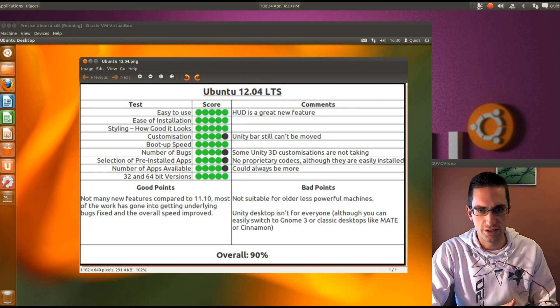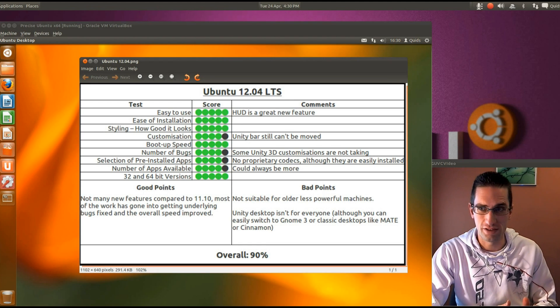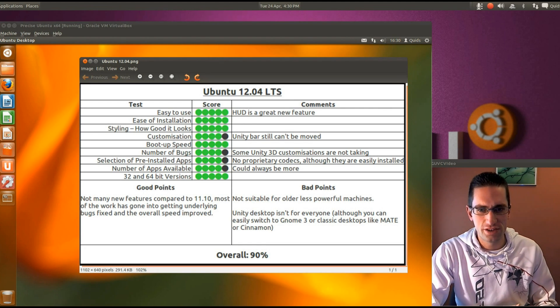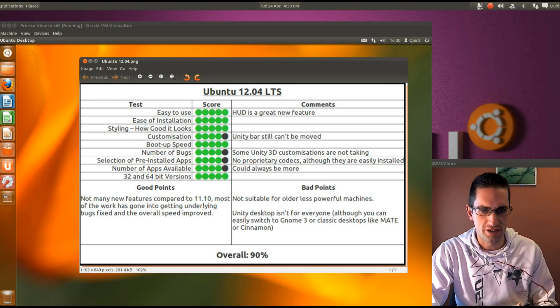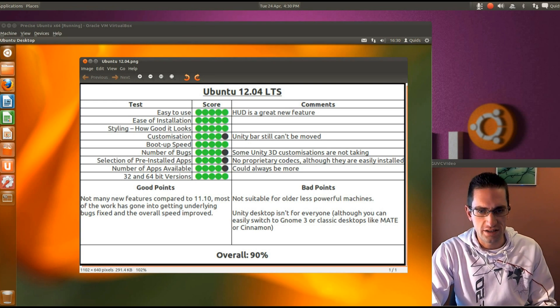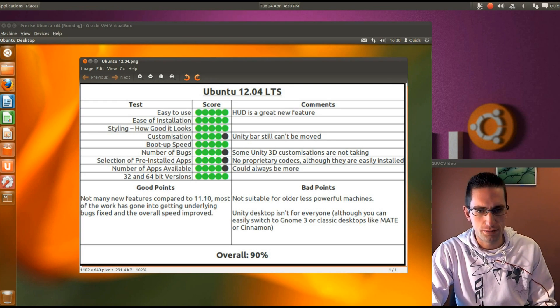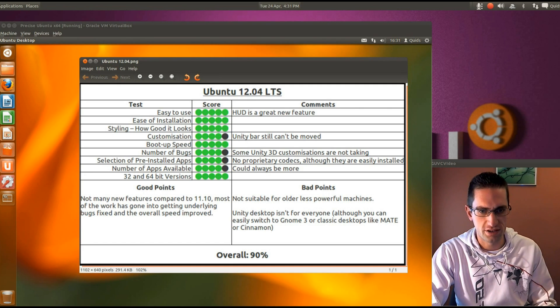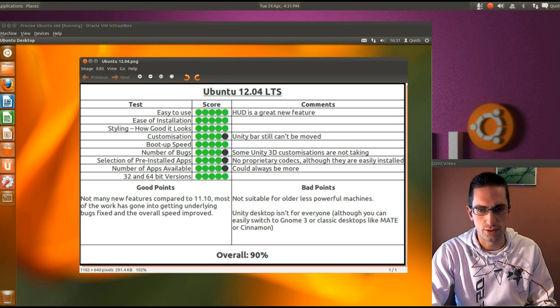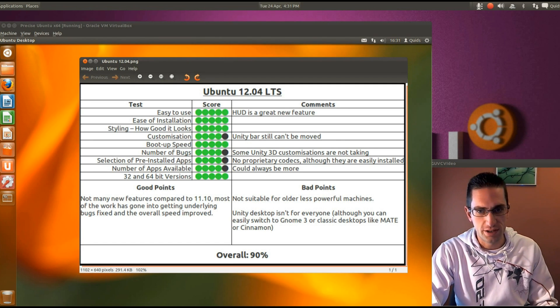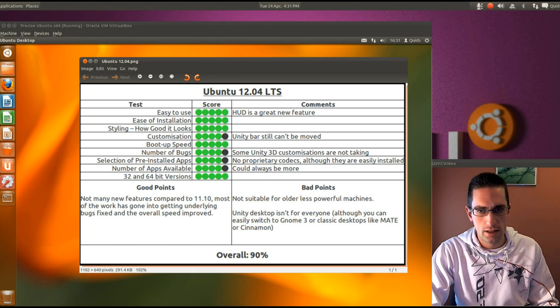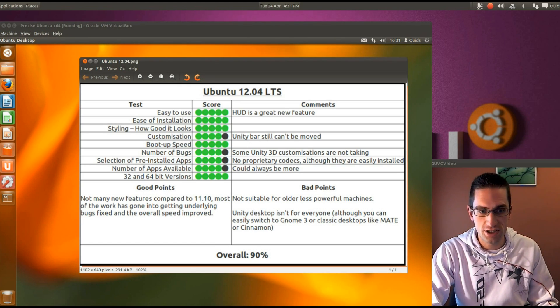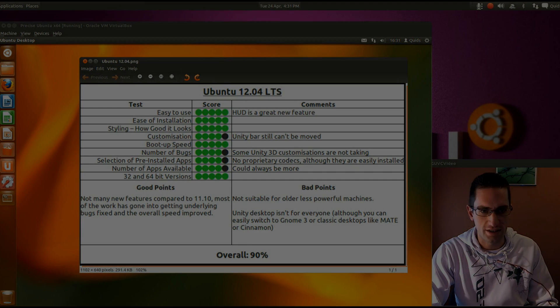However you could try the alternatives such as Xubuntu, Lubuntu or even Kubuntu now because that's a bit more lightweight. And the Unity desktop isn't for everyone. Although you can easily switch to the GNOME 3, whereas GNOME 2 styled desktops such as Mate or Cinnamon. But overall I think that's worth 90%. I reckon it's one of the best versions of Ubuntu yet. So thanks for watching. I'll see you later.